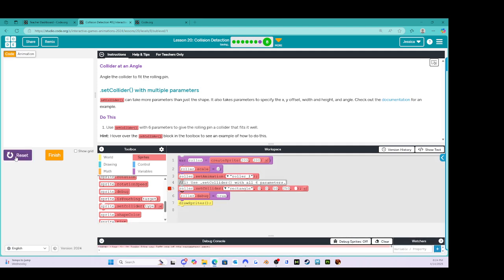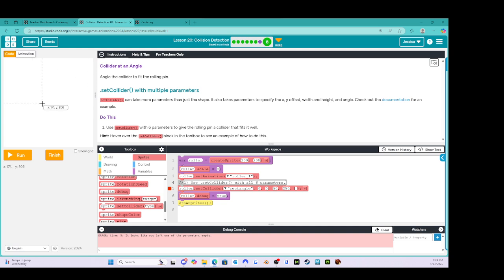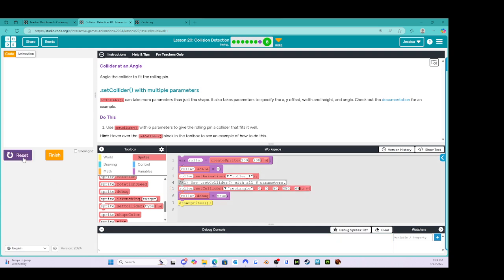And then here's the kicker. If I reset and run — well, I still need to do the angle. The angle wasn't quite 45. So let's try 45 for right now just to put something in there. Running it — it wasn't quite 45, but we can see already that the collider is definitely much better shaped for the rolling pin.